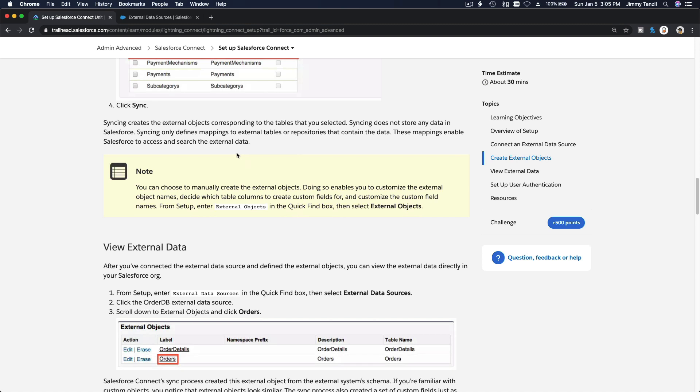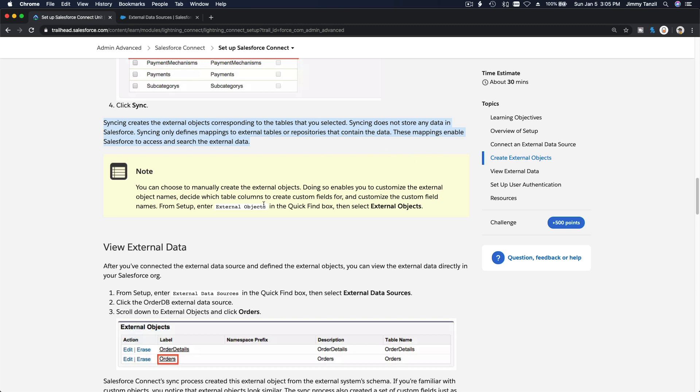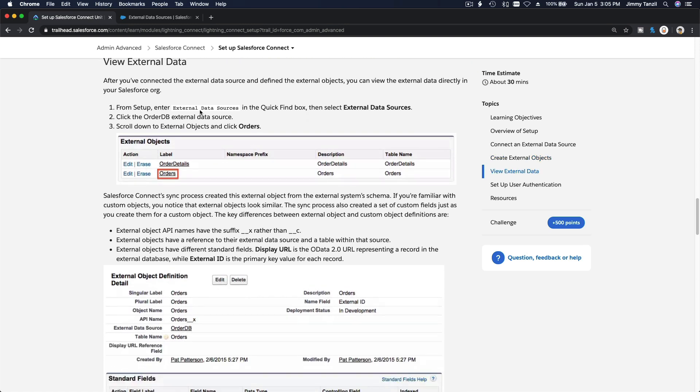What does sync do? Creates the external objects corresponding to the tables you selected. Syncing does not store any data in Salesforce. Syncing only defines mapping the external tables or repositories that contain the data. So we are not bringing any data into Salesforce, only mapping the tables and fields. No records are being brought into Salesforce.